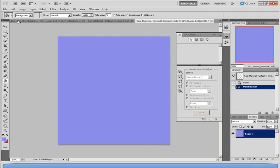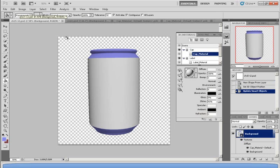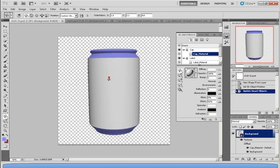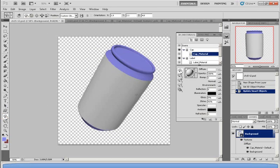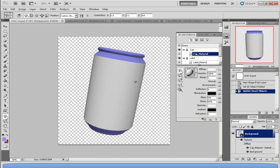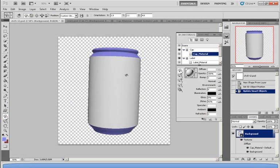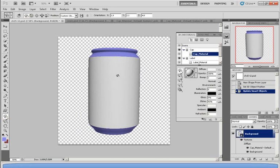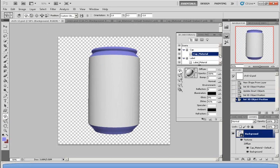And now when you go back to the soda can, as you can see, the cap is now in light blue. Now the label part, the middle part, is still a bit plain. So I'm going to try to change that.